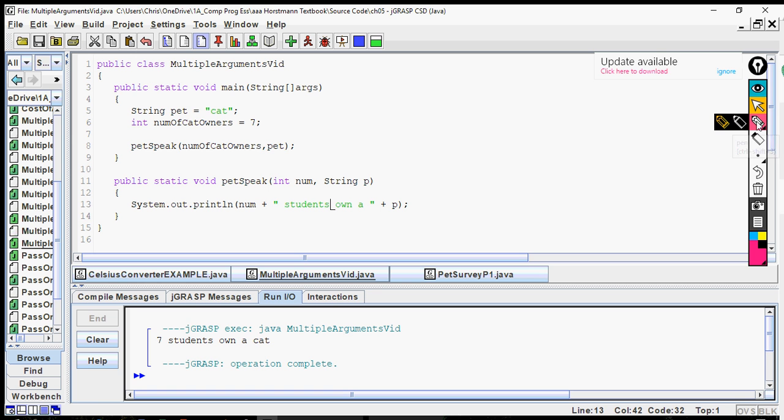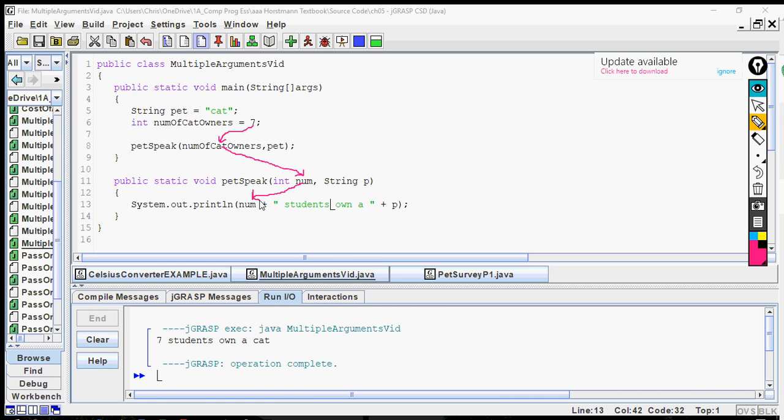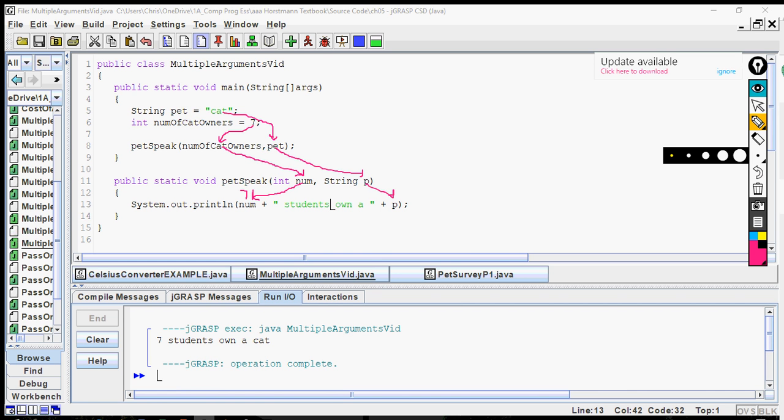So everything works well. So remember, this seven is returned to the variable call. It's passed to the parameter variable and that is called in this print statement. So there's your seven. And then the same thing, pet is a variable call, so cat is returned to there. Cat is passed to the parameter variable and then it's called in the print statement. That's how it works.